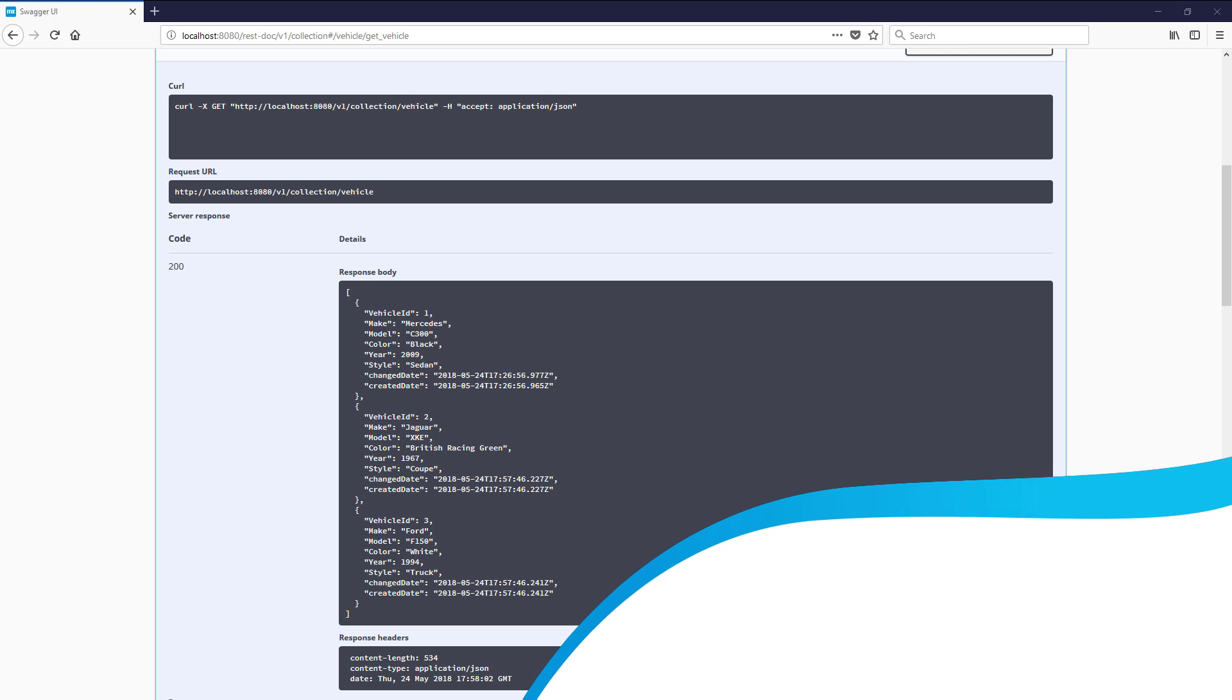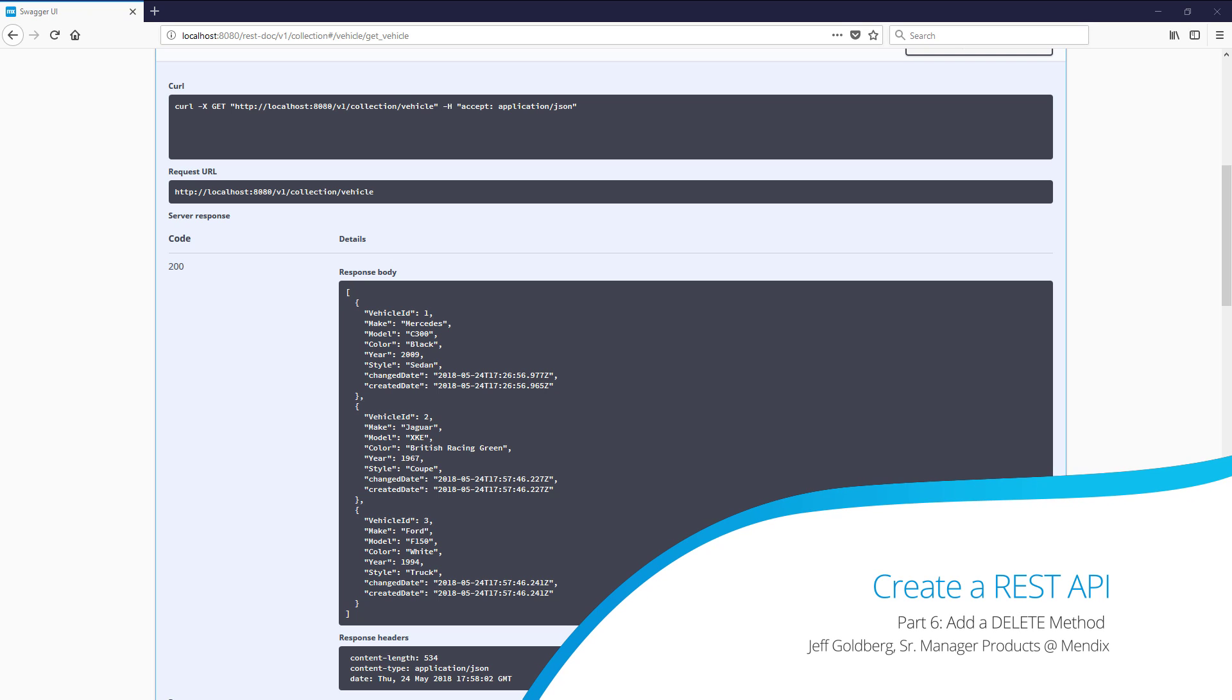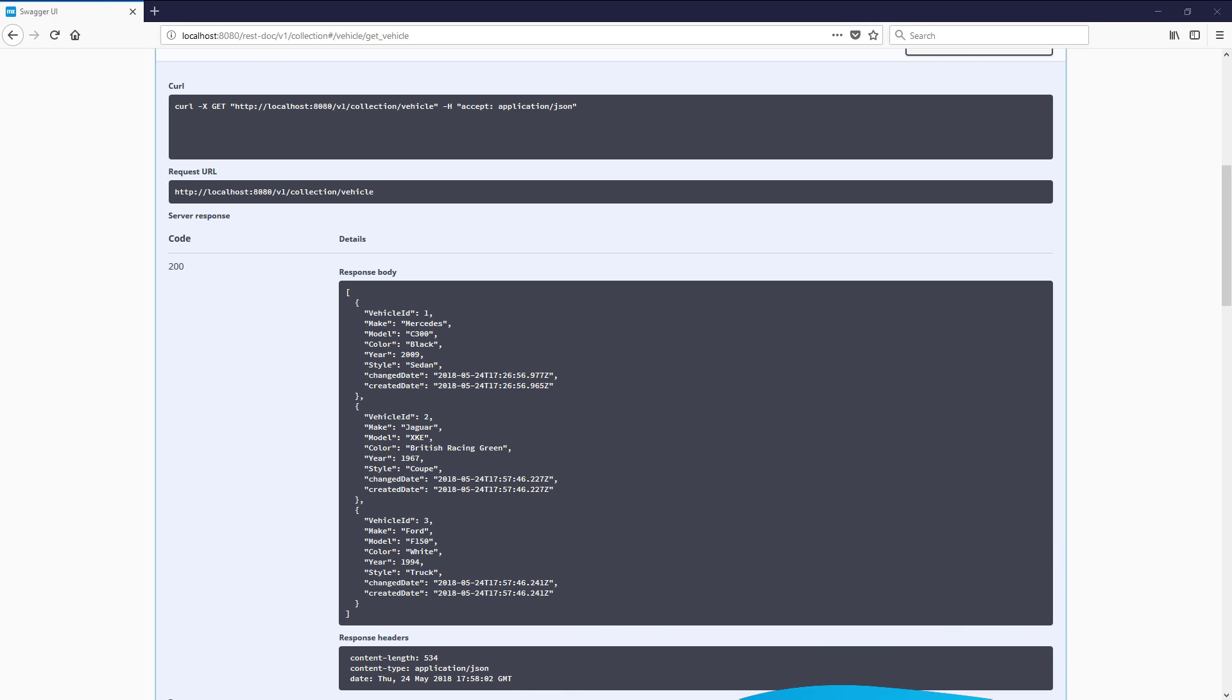Hey there. Thanks for continuing to watch this series on creating a REST API with Mendix. In this video, we're going to create a delete method for the vehicle collection API, because I only have so much space in my garage for all these vehicles.